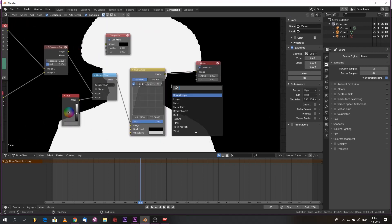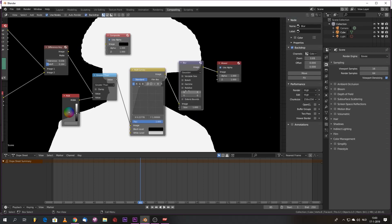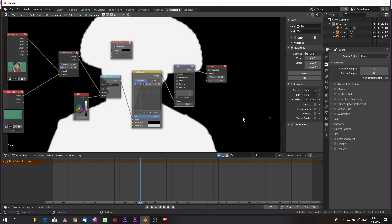We can do a nice little blur of the edges. I always start a bit big. We can always dial them down and erode the matte. Here we have one little pixel.